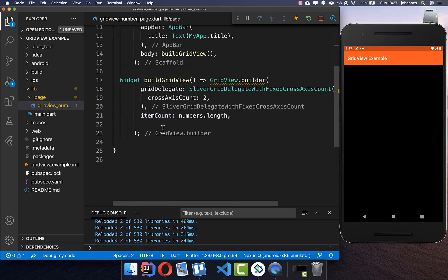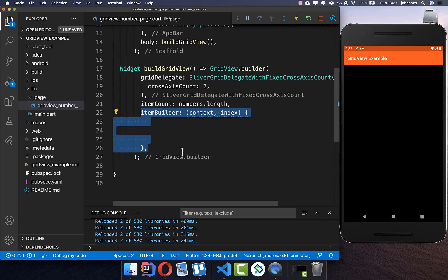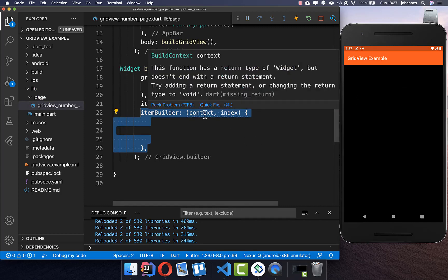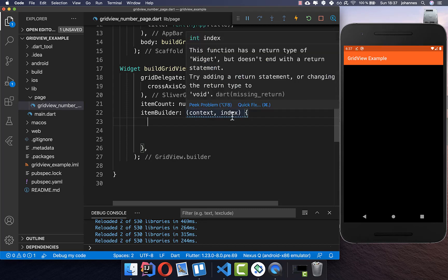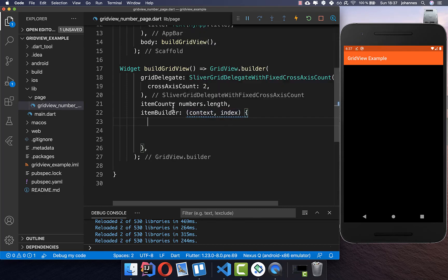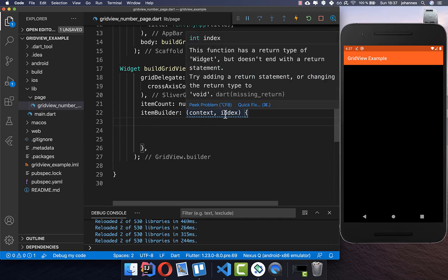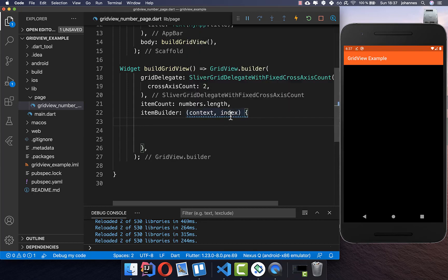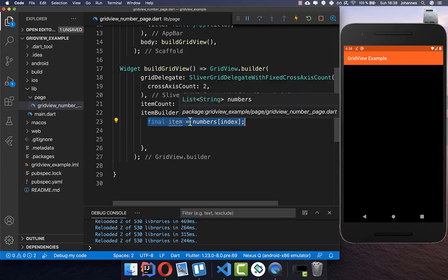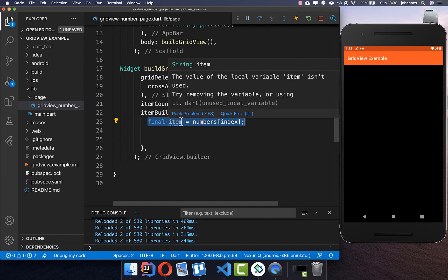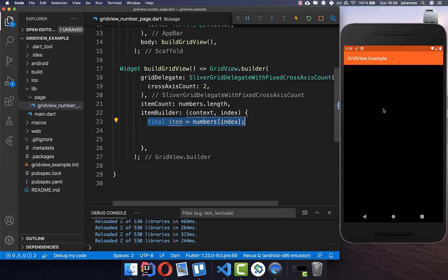Next to itemCount, we also need to place the itemBuilder, which is responsible for actually showing the widget we want to display. Inside we get a context and an index. With 100 numbers, we get index 0, 1, 2, 3 and so on — each item is built individually using that index to get the right number to display in a widget.